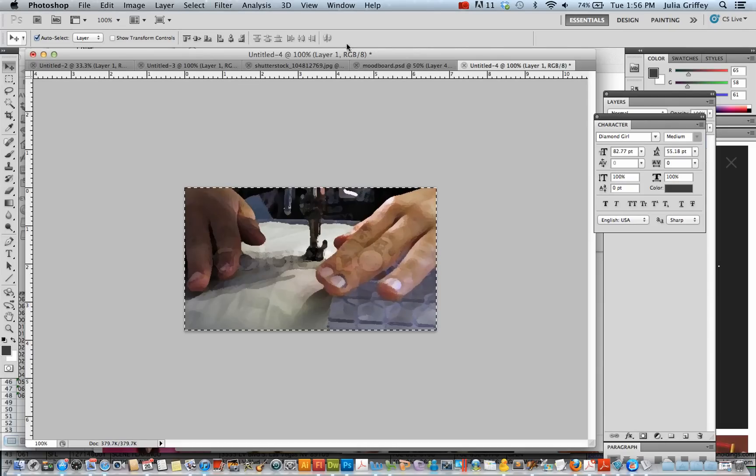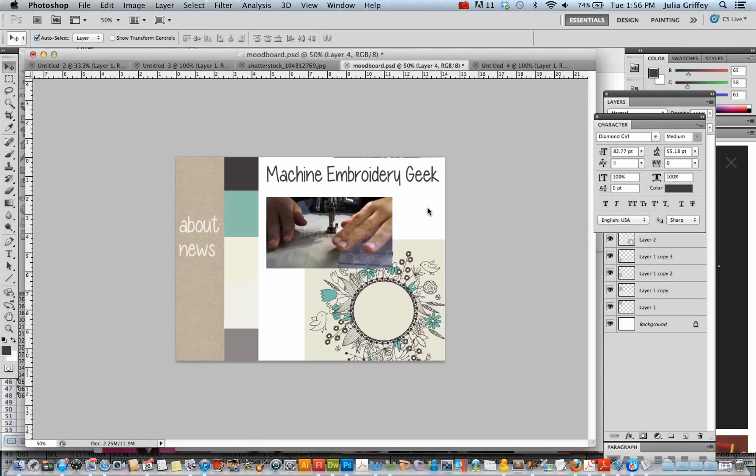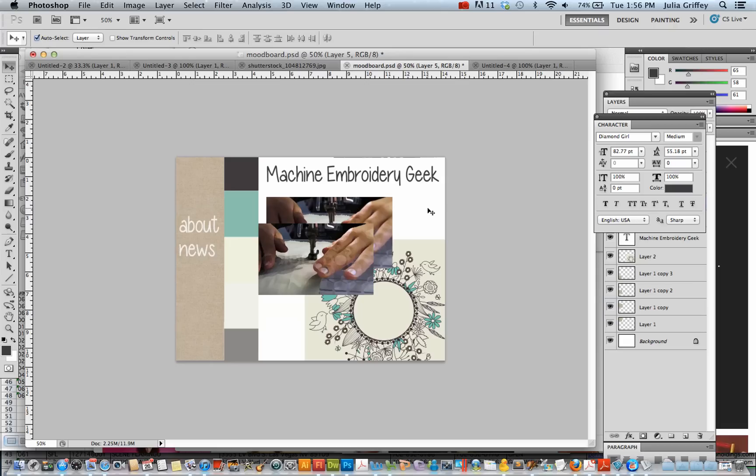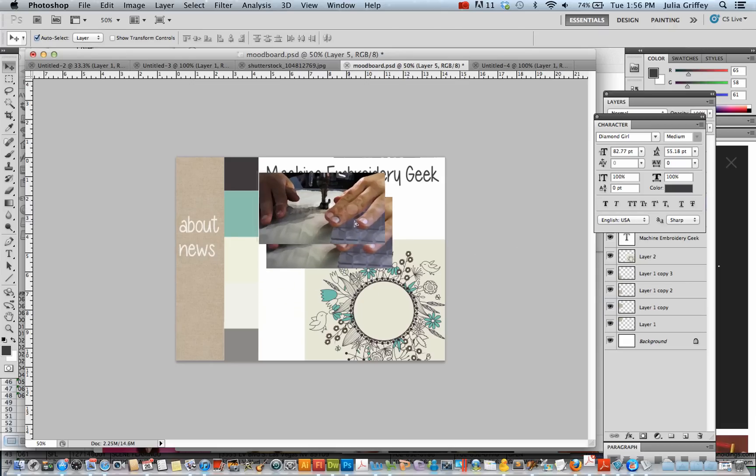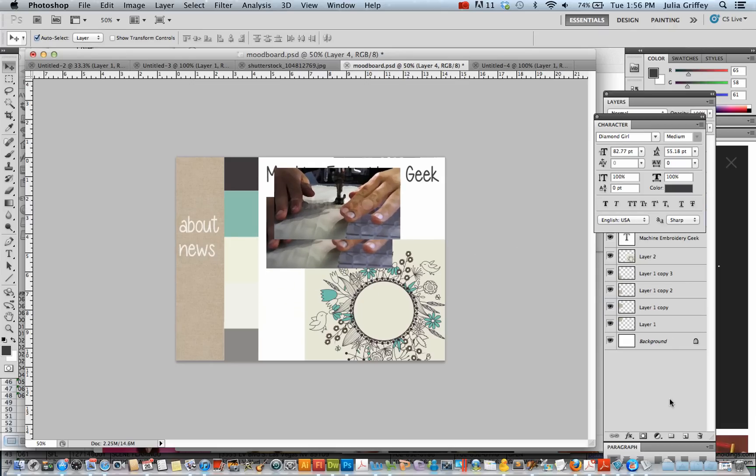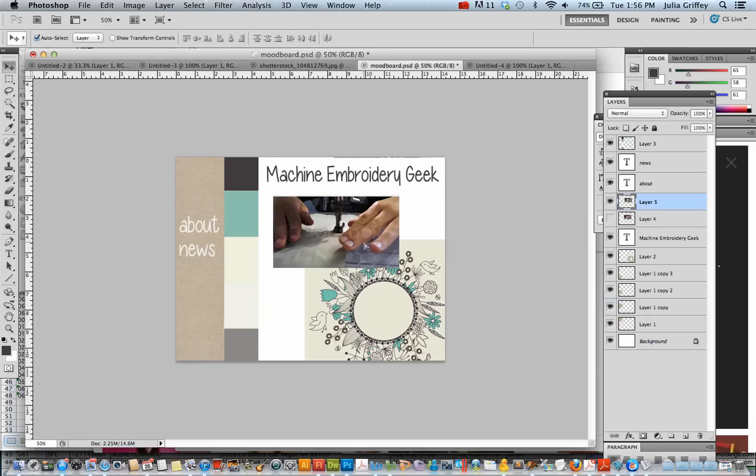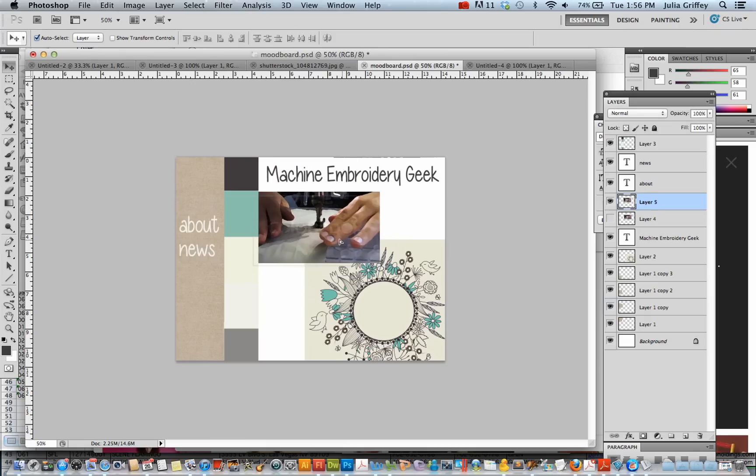And now I'll copy and paste this back into my mood board. So it's just a little bit of a stylizing of my image.